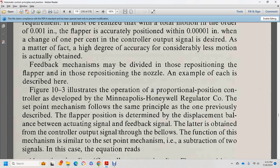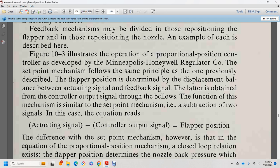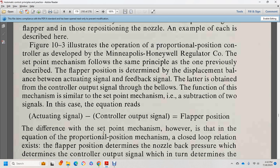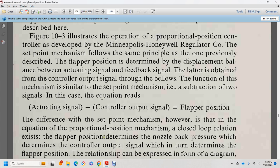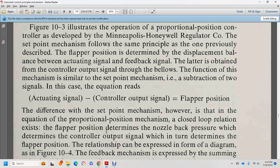Figure 10-3 describes the operation of proportional position control for the Minneapolis-Honeywell regulator, with a set point mechanism following the same principle previously described. The flapper position is determined by the displacement balance between the actuating signal and the feedback signal. The actuating signal equals the control output signal. The flapper position is the difference of the set point. The closed-loop relationship exists where the flapper position determines the nozzle back pressure, which determines the controller output signal.